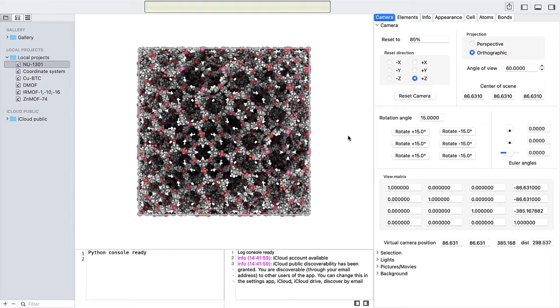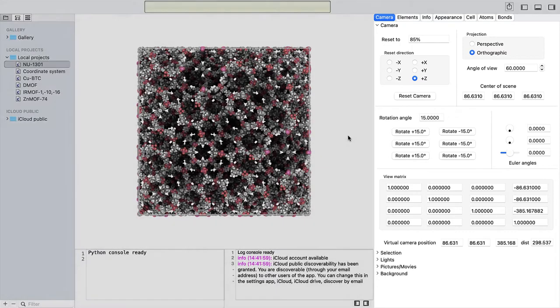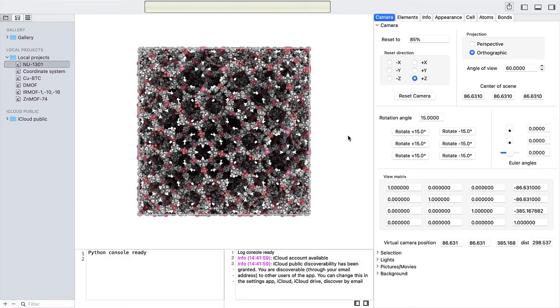The camera view is the first tab of the detail views on the right. You see here the NU1301 metal organic framework.